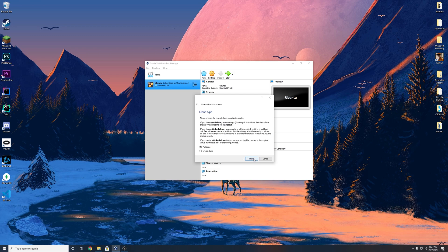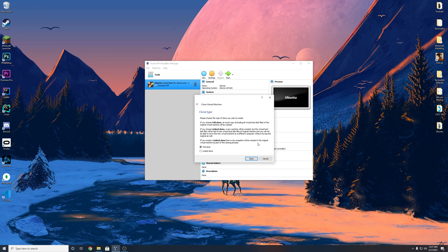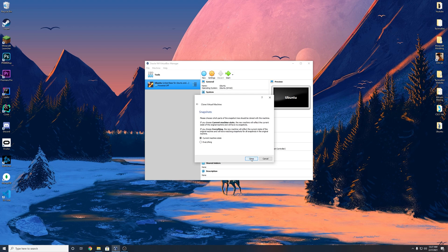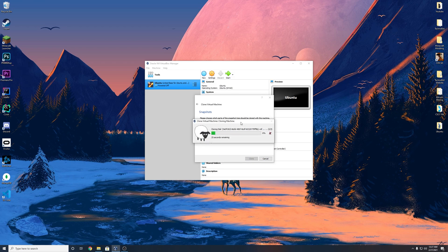Alright. So hit next. And you can do a full clone versus a linked clone. Let's just do a full clone. I think it's fine. Hit next and current machine stays fine and hit clone and it will clone the virtual machine. And I'll be right back when this is done.